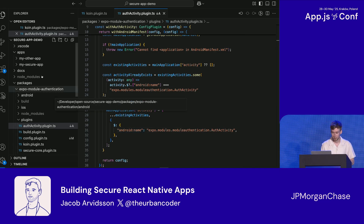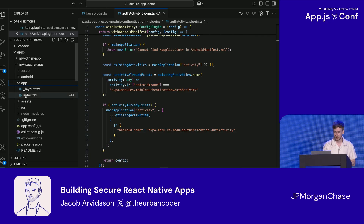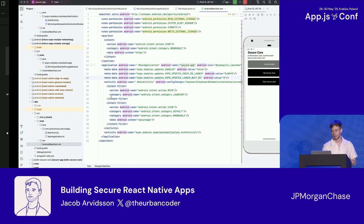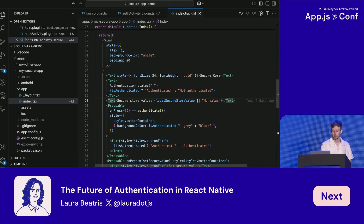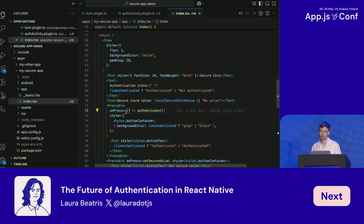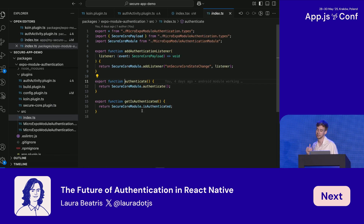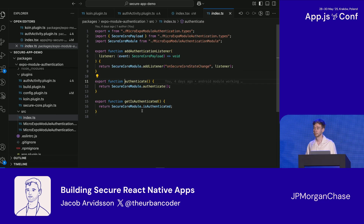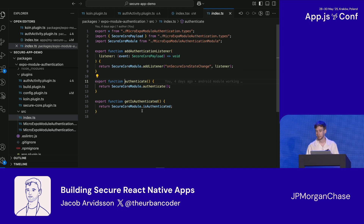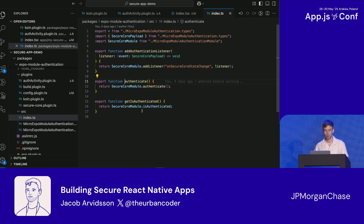Finally let me show you the JavaScript app side. I have an authentication button with an onPress that calls the authenticate method from the Expo module. Critically, I'm not passing anything into it. If someone reverse-engineered this JavaScript bundle, the only thing they'd know is that pressing the authenticate button calls an authenticate method. All the logic — even the UI and how it unlocks the secure store — is still on the native side where we can protect it with all the ways we protect native code.